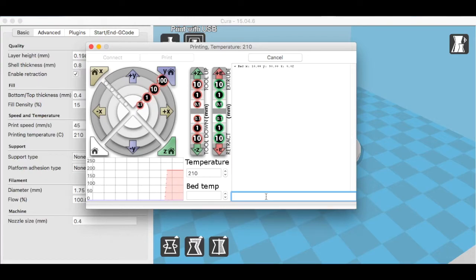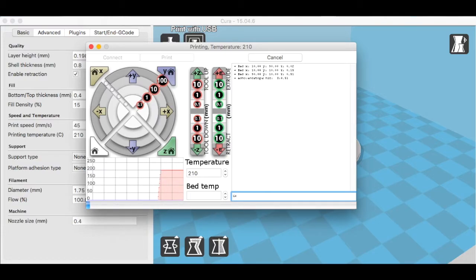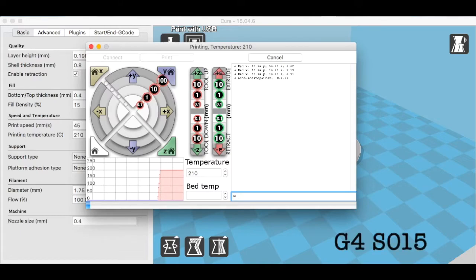I'm going to type in the g-code now. The g-code for pause is G4. G4 will pause it, but with the Printer Bot Play specifically, they don't have the resume button, so you want to pause it for a certain amount. I like to pause it for 15 seconds, so I type in S capital and then 015. That stands for seconds, 15.